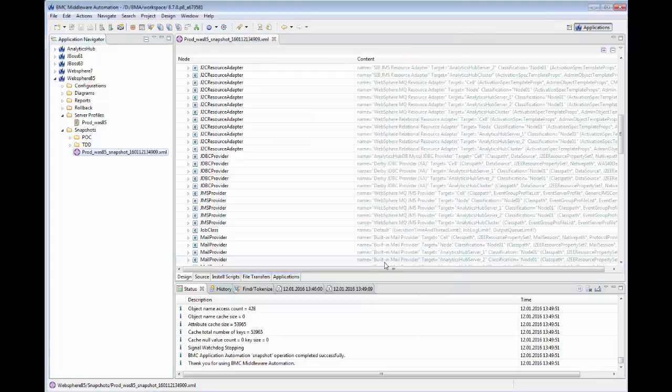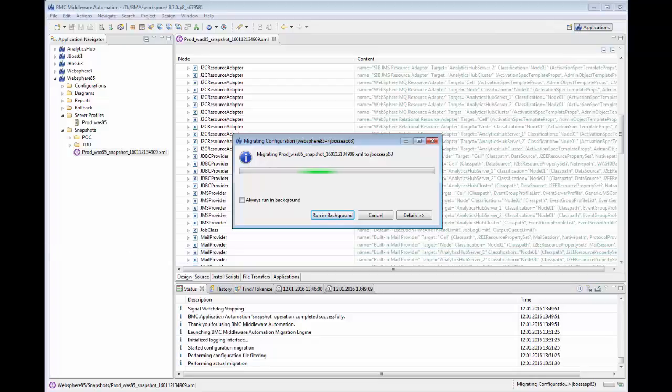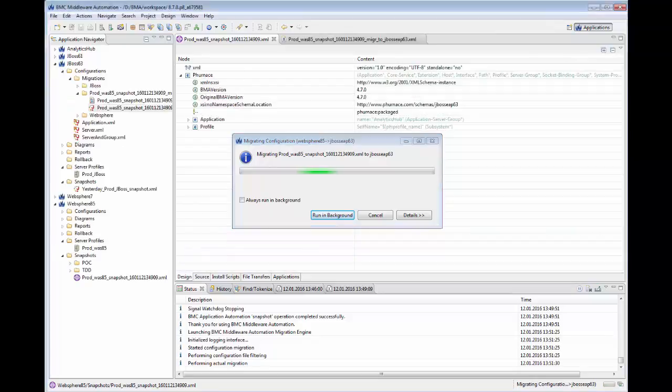From here, BMA will create a new configuration package and a migration report with the specifics of what was created.